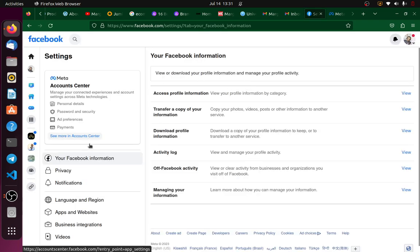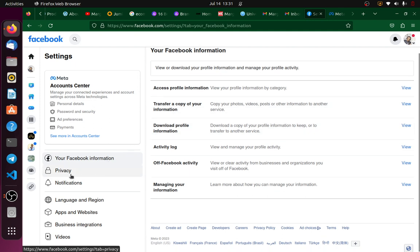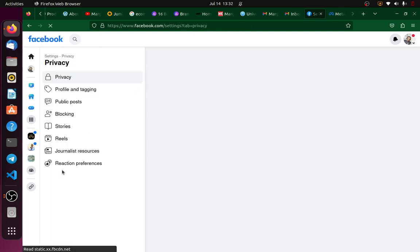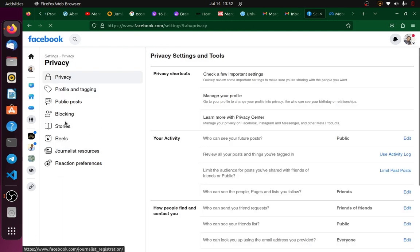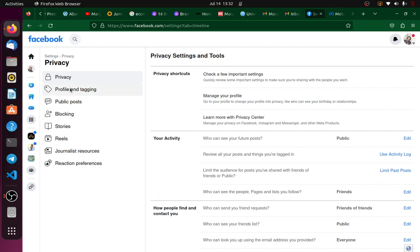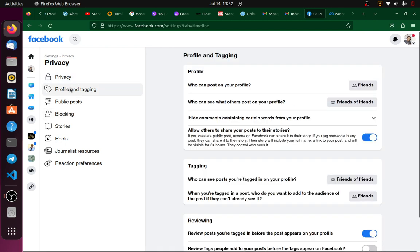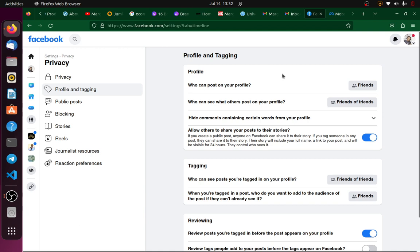So we're going to scroll down to this Privacy section. Now if I go to this Privacy section, I have the option to edit Profile and Tagging. Now if I go to this Profile and Tagging, I have quite a number of things that I can set up here.